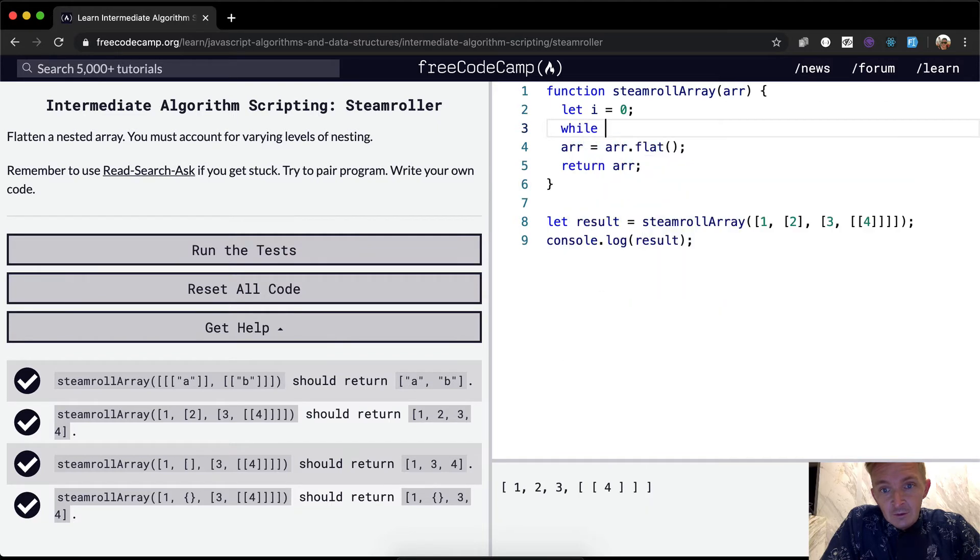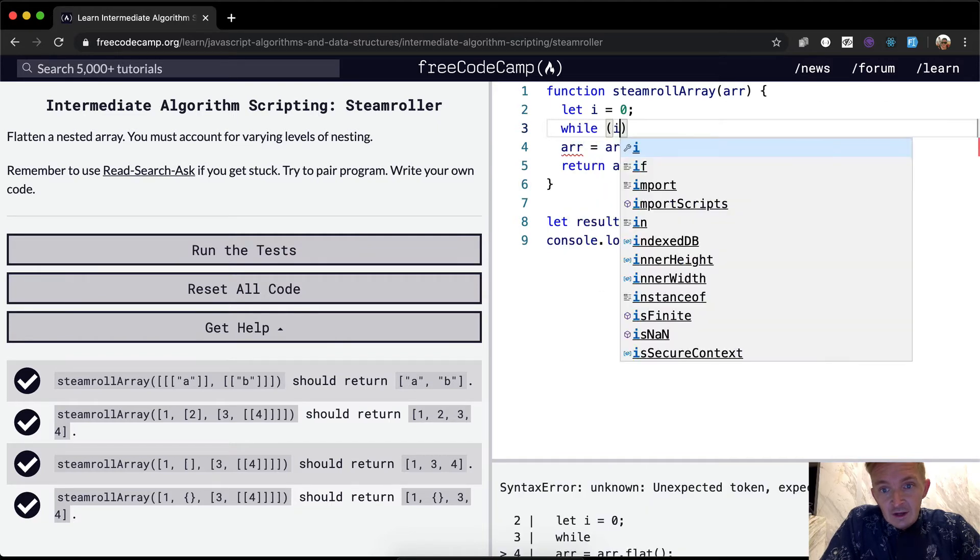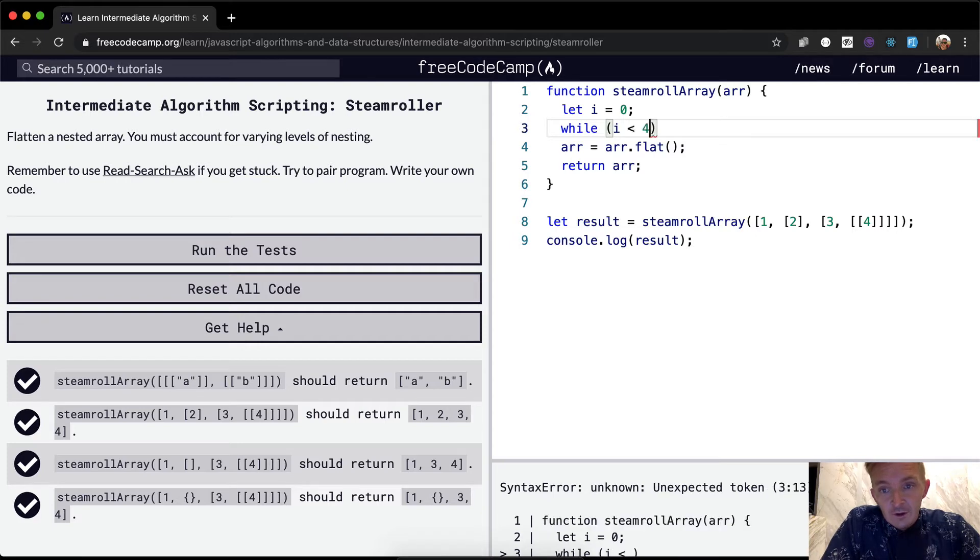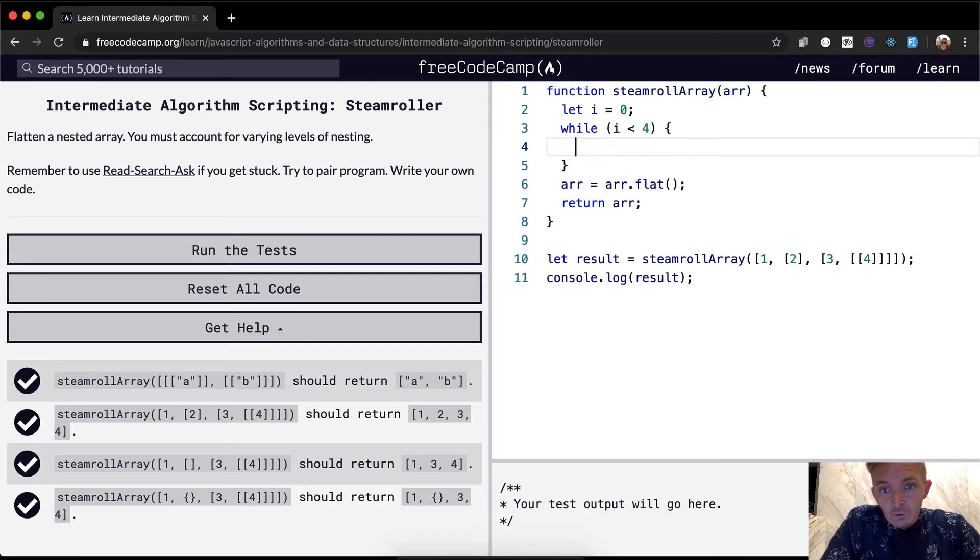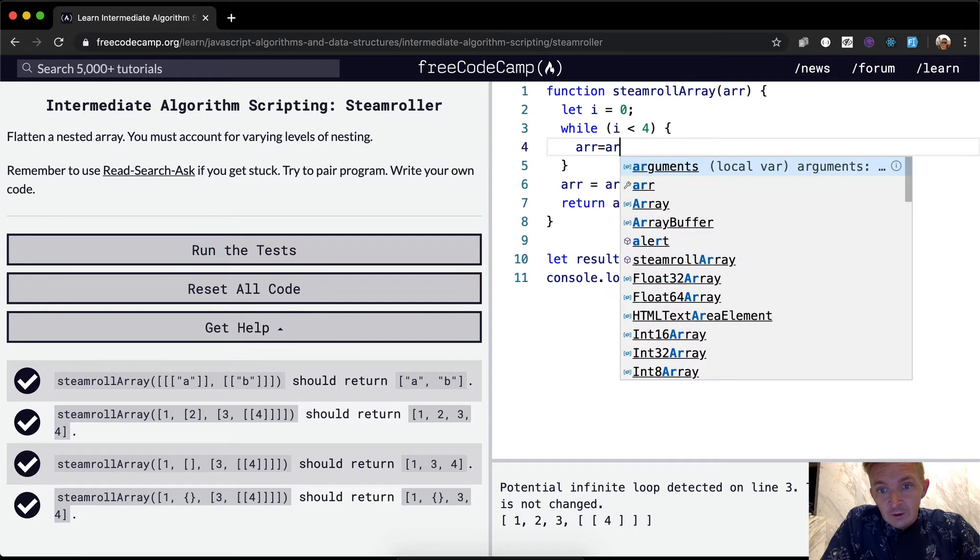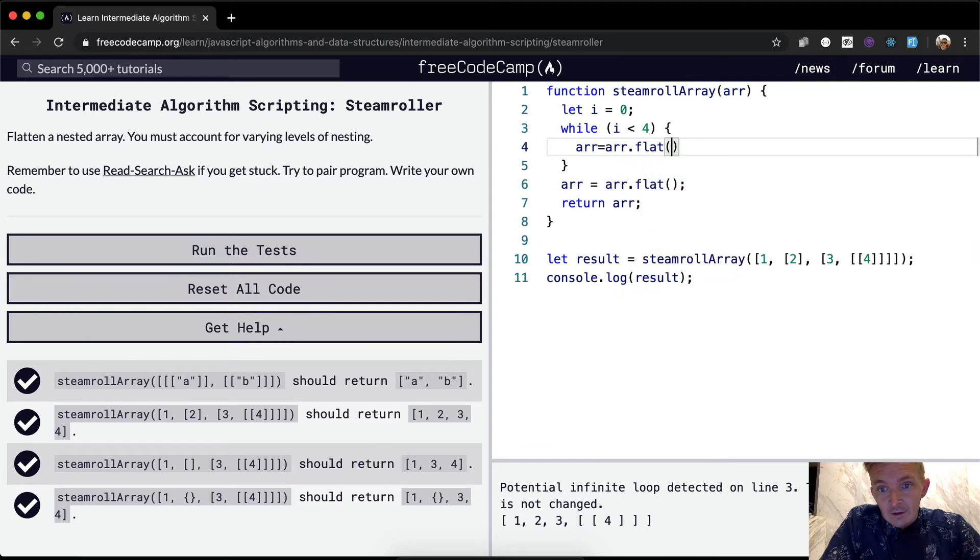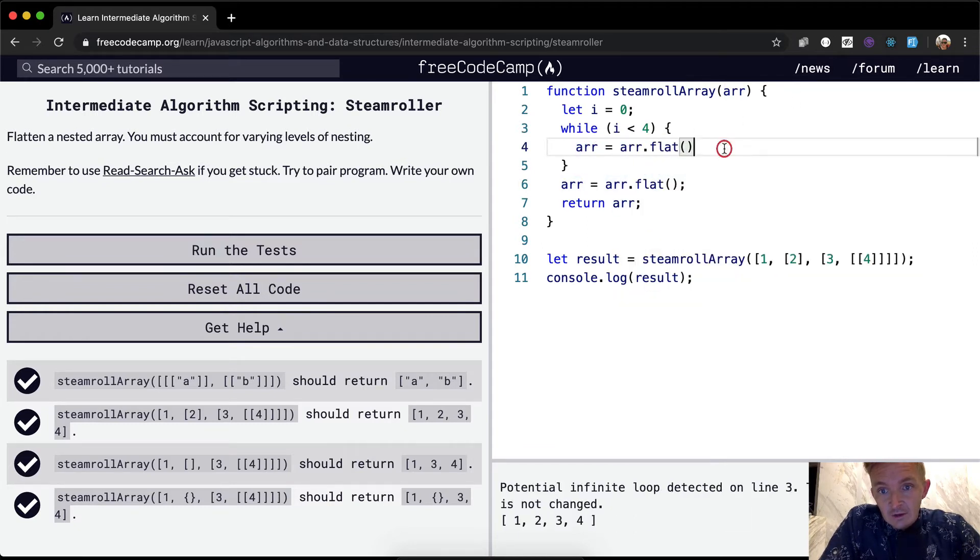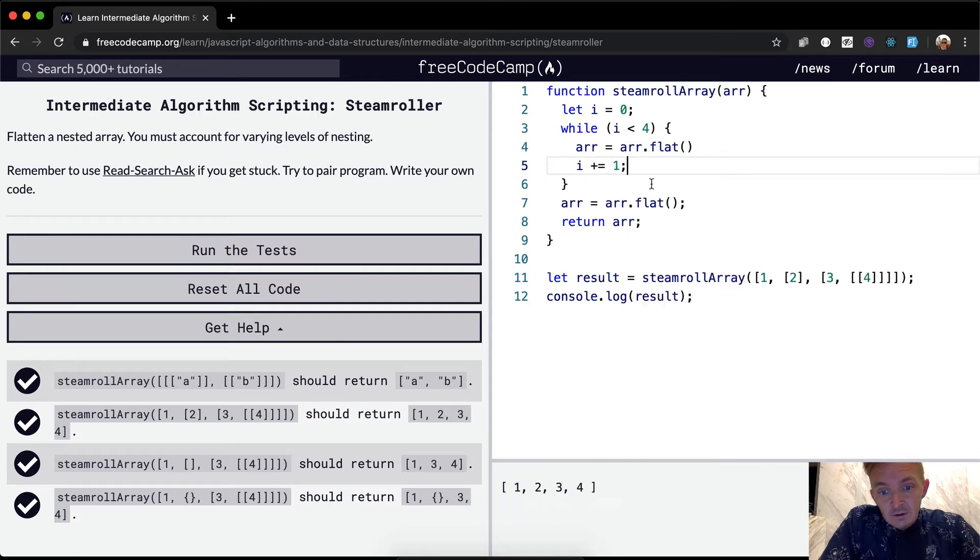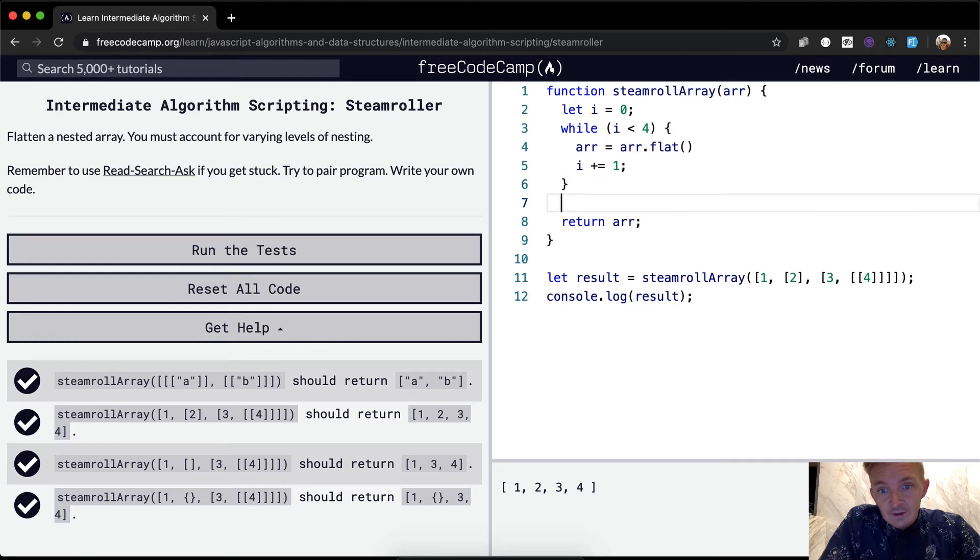we could say array is equal to array dot flat. Oh, and then we need to make sure to say i plus equals one. Okay. And then this one, if we get rid of this, basically we're doing it programmatically, right?